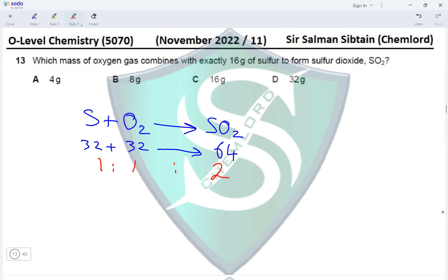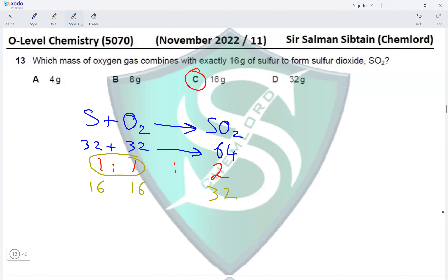The question asks about 16 grams of sulfur. Based on the mass ratio, if sulfur is 16 grams then the mass of oxygen will also be 16 grams, and the mass of sulfur dioxide produced would be 32 grams. The question asks for the mass of oxygen, which is 16 grams, making option C the correct answer.